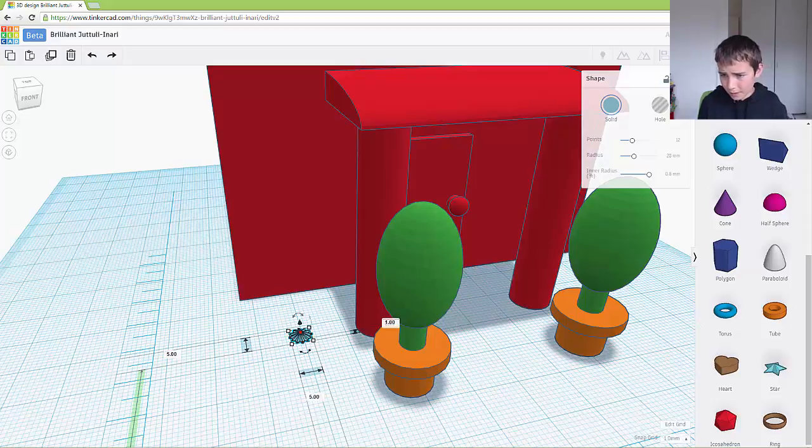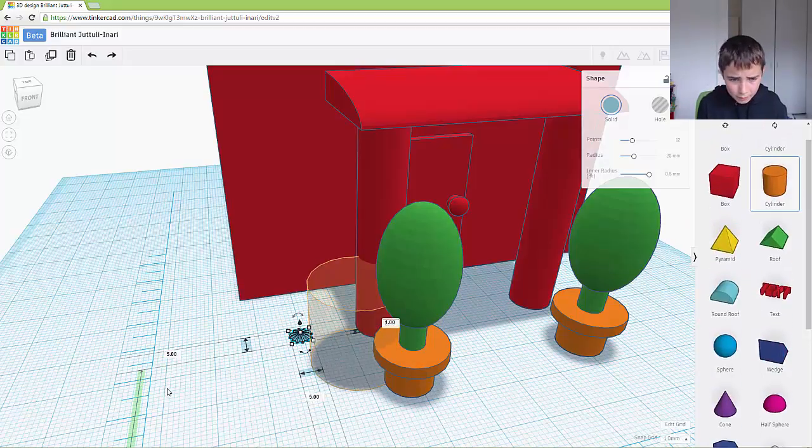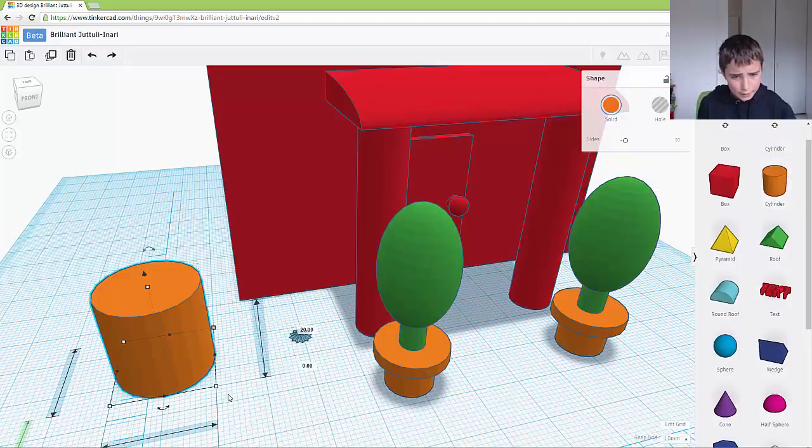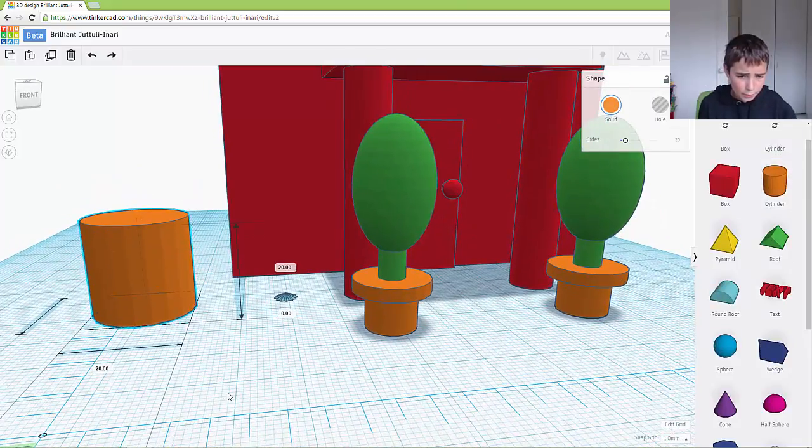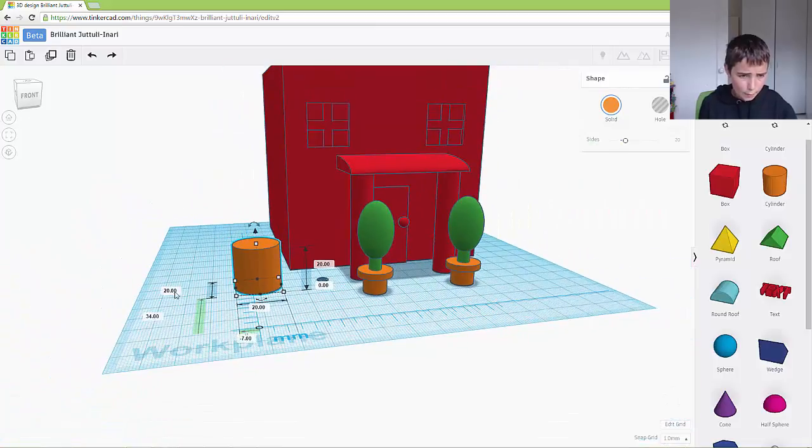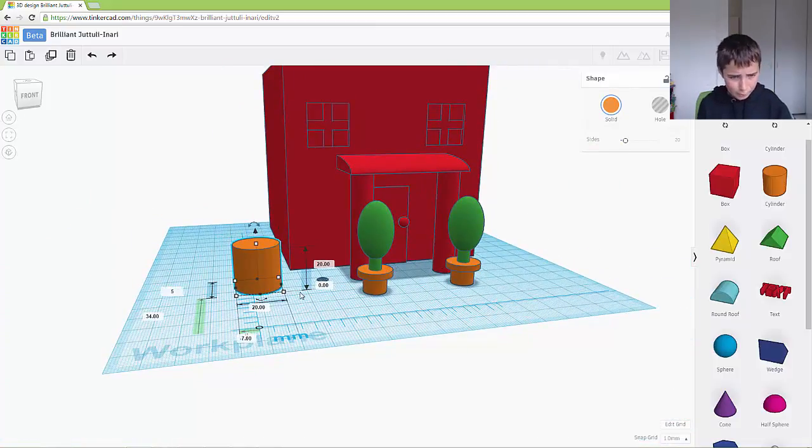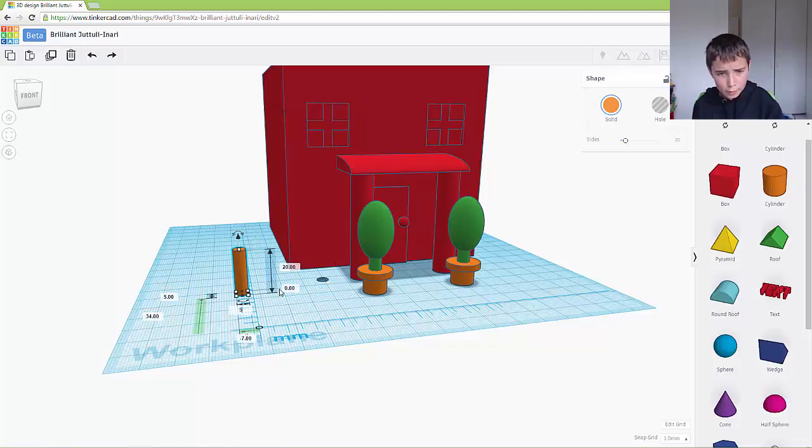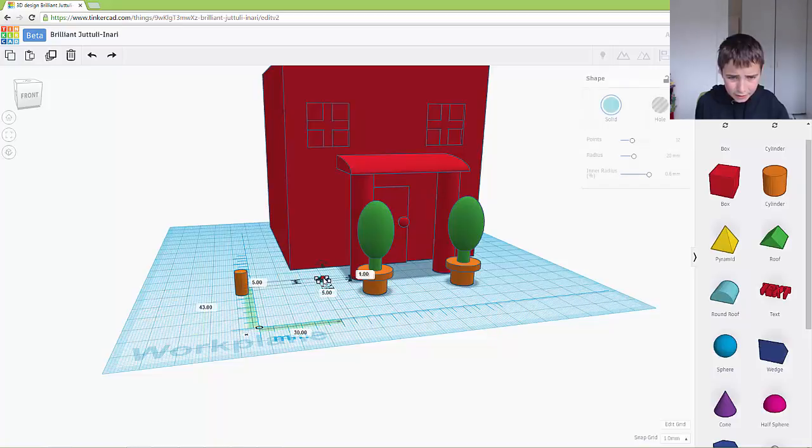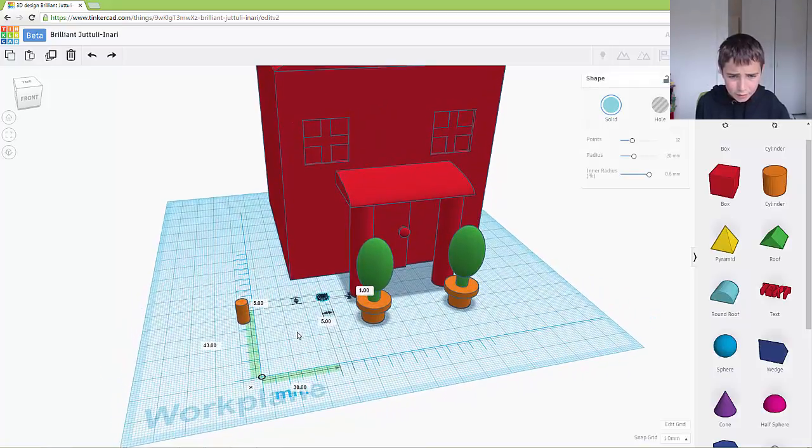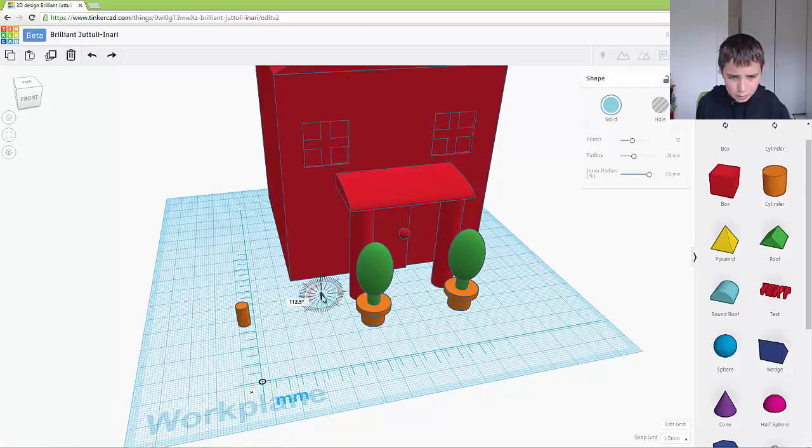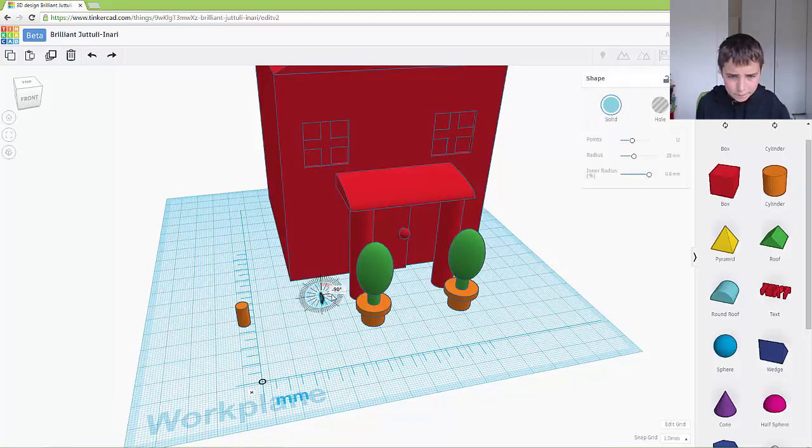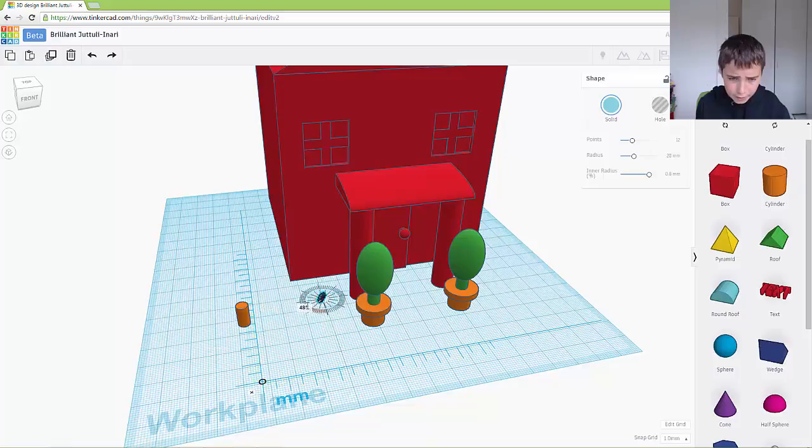Then I'm going to get a cylinder and I want to make this the stem. So the stem, it's going to be 5 by 5 by 10. Then this I want to rotate around 90 degrees, and I want to rotate it around 90 degrees like this.